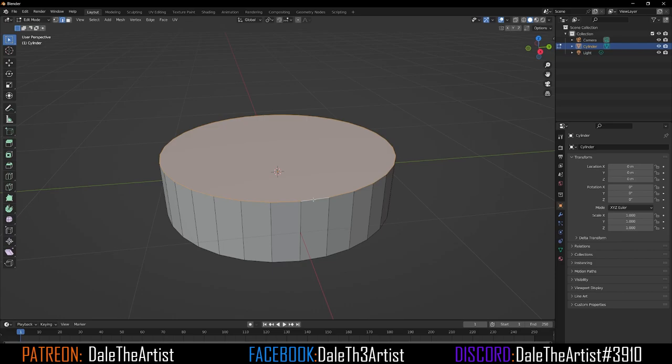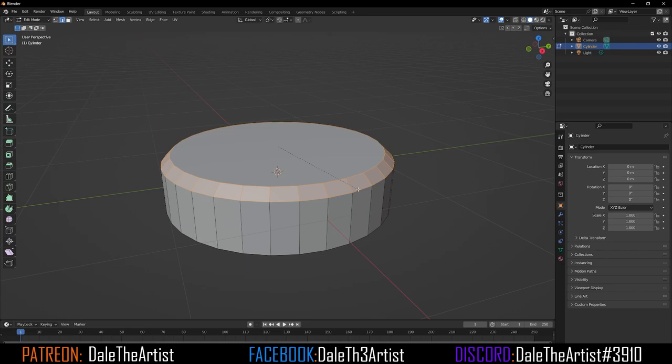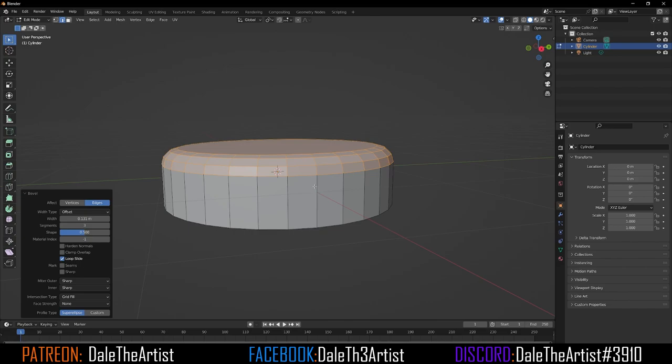Double-click to select a ring, or hold Alt and select the edge to select the entire ring — depending on your version of Blender you may need to use one method or the other. Now press Ctrl+B to create a bevel, bring it out to somewhere around here, and set the bevel count to four. Looks good.